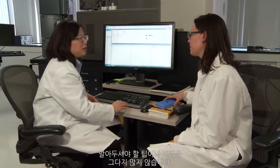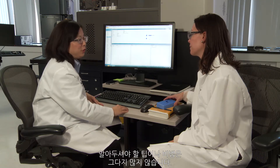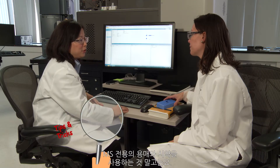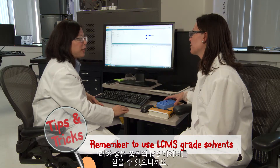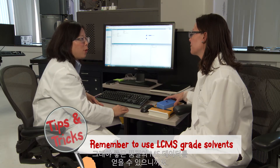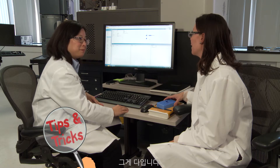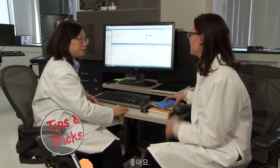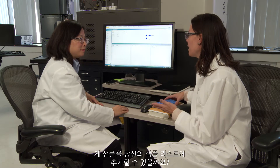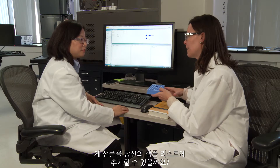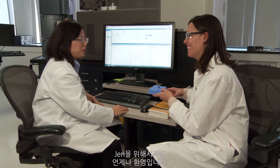There's really not much tips and tricks you need to know other than using MS-grade solvent or agent, because that will guarantee you good quality MS data. That's it. Well, since you already have your system set up, is there any way that you could add my sample to your queue? We always have time for a Jen.